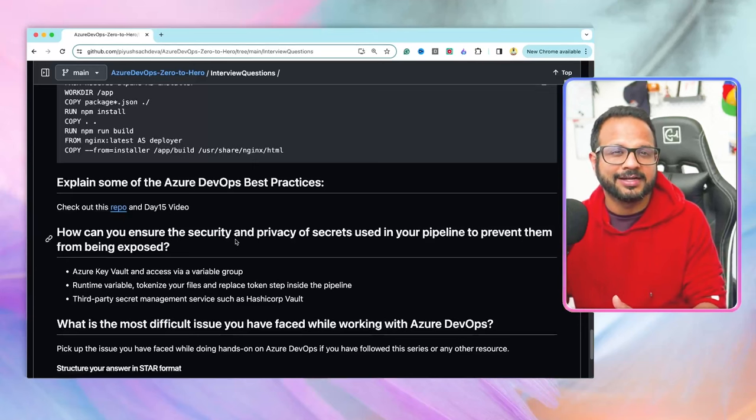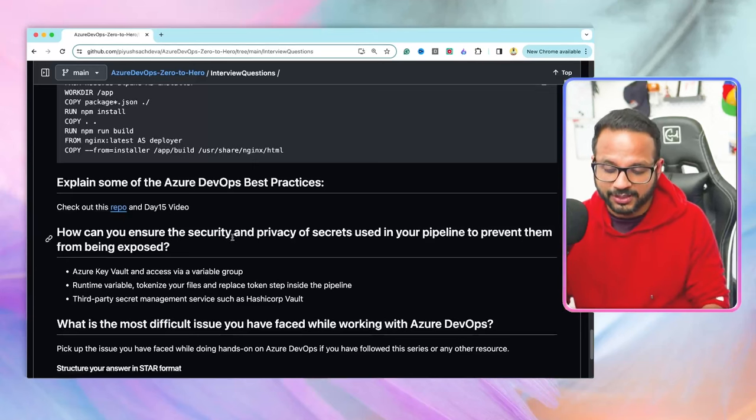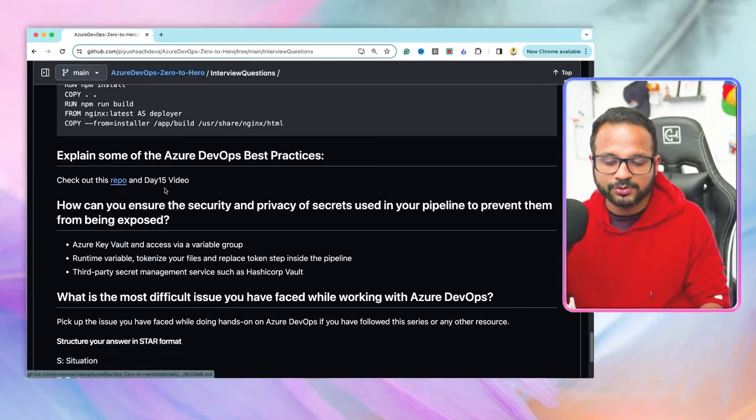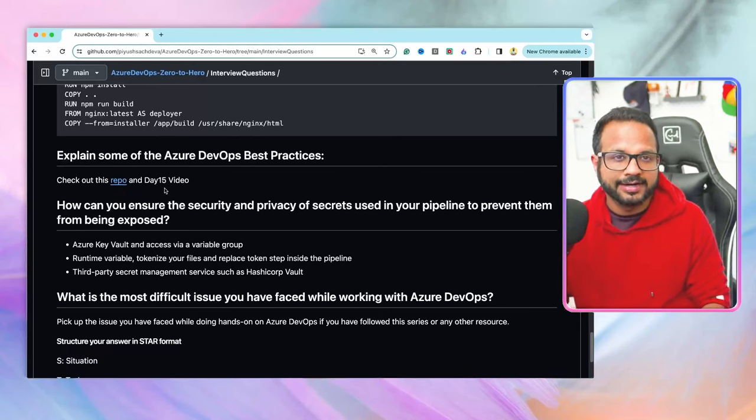The next question is: explain some Azure DevOps best practices in terms of security, authentication, authorization, performance, reliability, and operational excellence. For that there is a dedicated end-to-end video — check out the repo or the day 15 video for all the details. Another question: how can you ensure the security and privacy of secrets used in your pipeline to prevent them from being exposed? You should never upload your secrets into the pipeline or repository, regardless of whether it is a production project, a personal project, or just for learning.